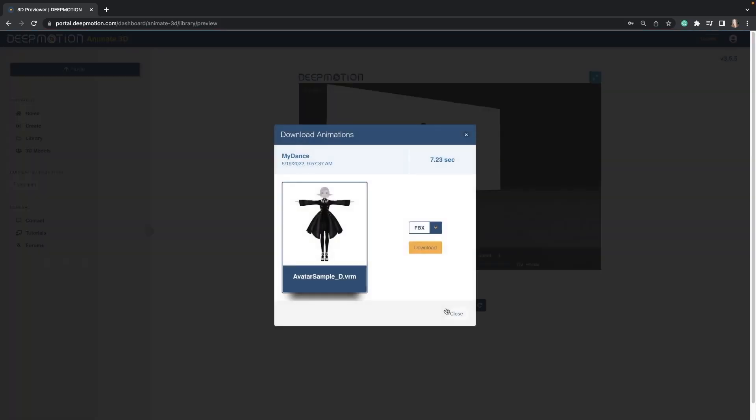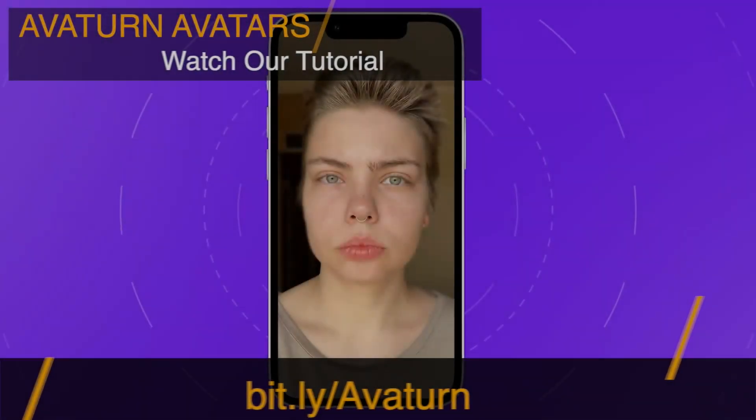Once the animation is generated, you can export your motion capture rig as an FBX, BVH, GBL, or even rendered as an MP4.